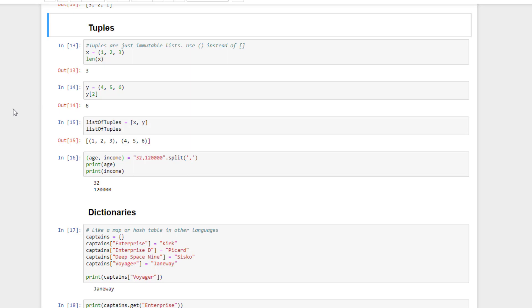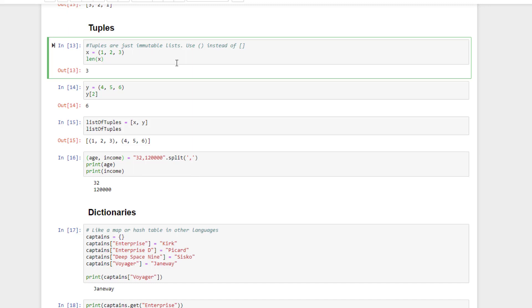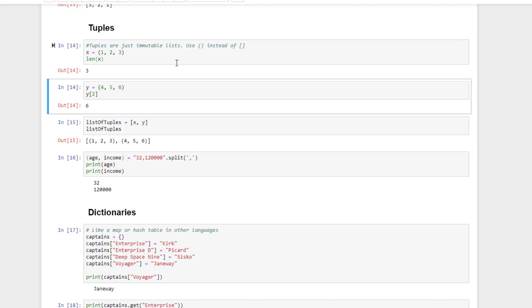The only real difference is that you enclose tuples with parentheses instead of square brackets. So here's a tuple of the values 1, 2, and 3. We can use len on it, just like we would with the list.